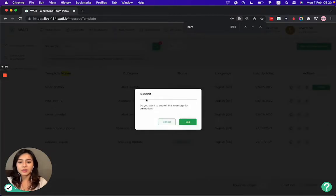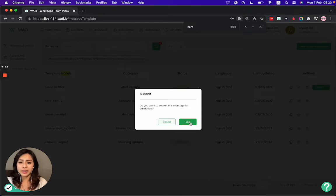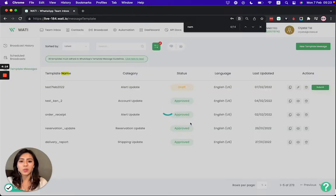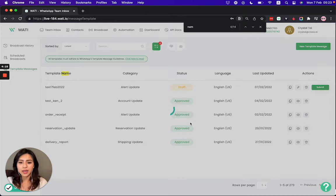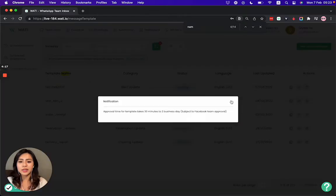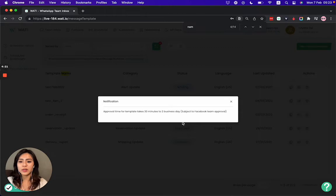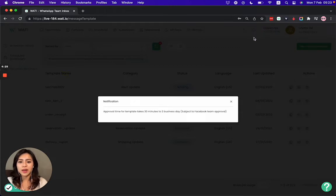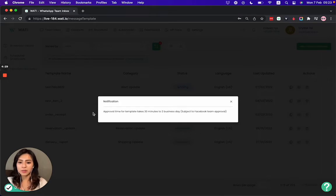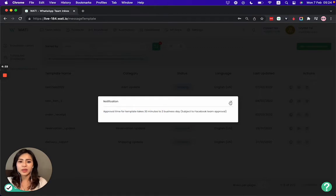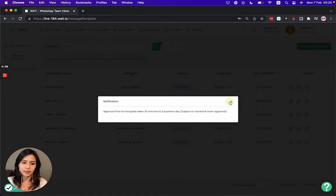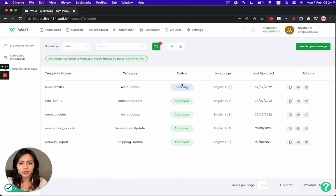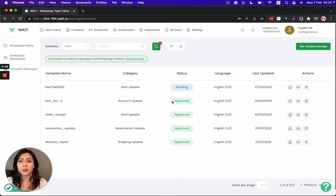Do I want to submit for validation? Yes. Once I click yes here, that will send to WhatsApp for approval. As you can see here, there will be a notification popup to inform you the approval time will take around 30 minutes to 2 business days. That is the WhatsApp SLA. But usually, in our experience, it only takes around 30 minutes to an hour. But it really depends on what type of message you're submitting. So here the status will be pending, and if it is approved by WhatsApp, you can use it to send out your new broadcast.